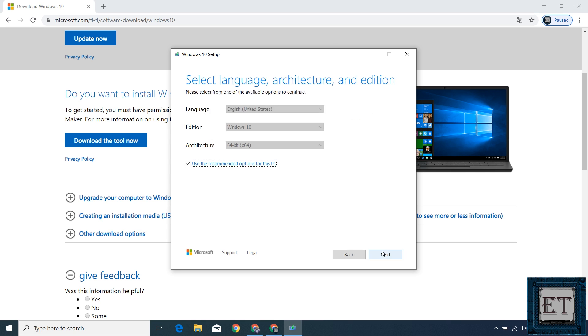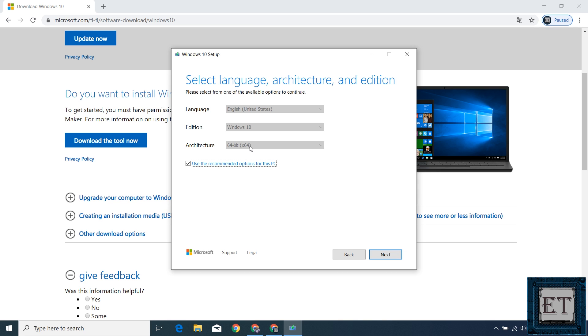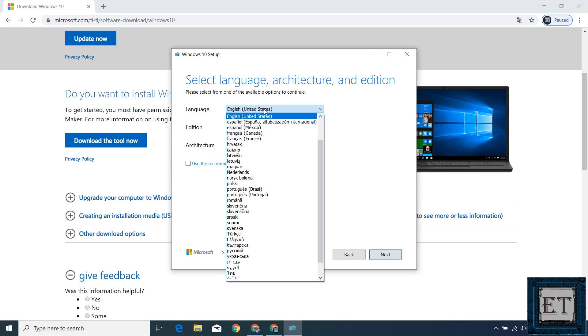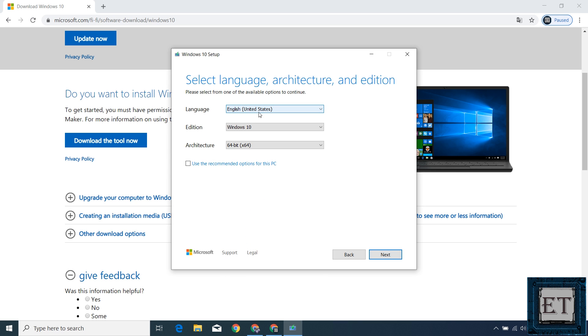On this page, you have to select the language, architecture and edition of Windows 10 you wish to have. By default, I have English US as the language, Windows 10 edition and then 64-bit architecture as the recommended options. Now you want to change these configurations to match your PC specifications. So first uncheck use recommended options for this PC. Only then will you be able to change these default settings. For the language, I will leave mine as English US. Edition of course is Windows 10.